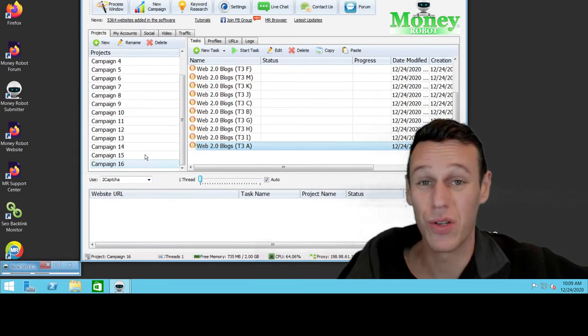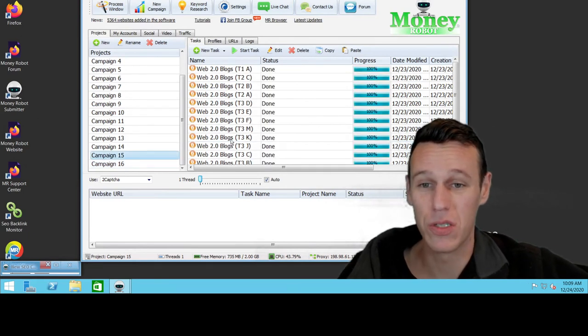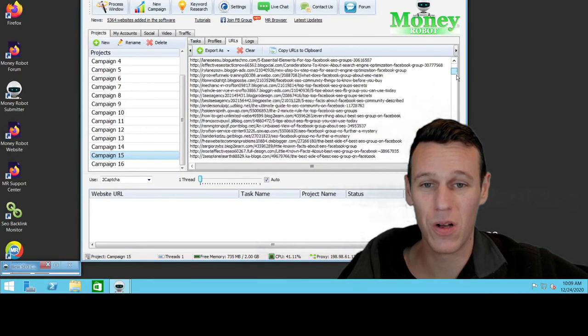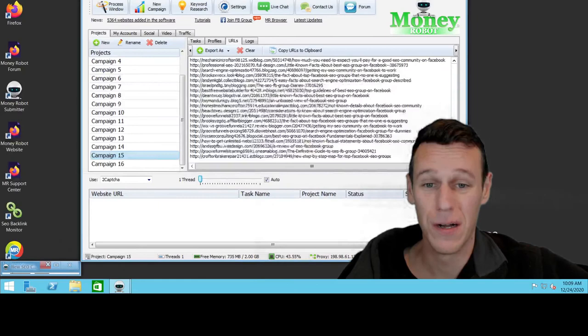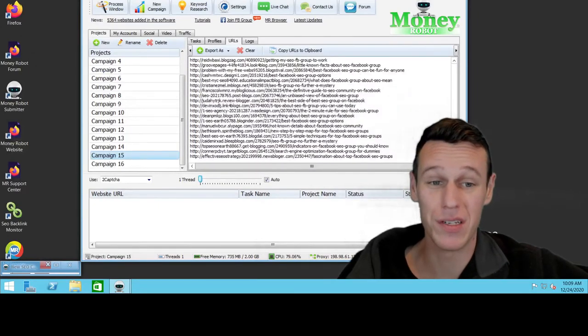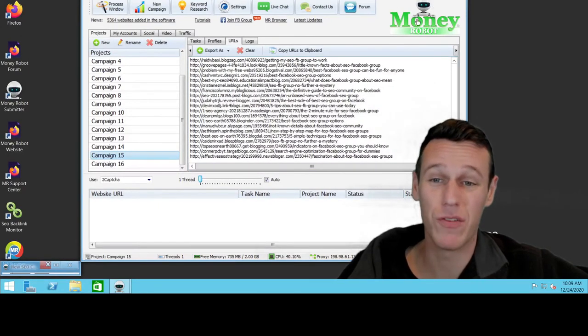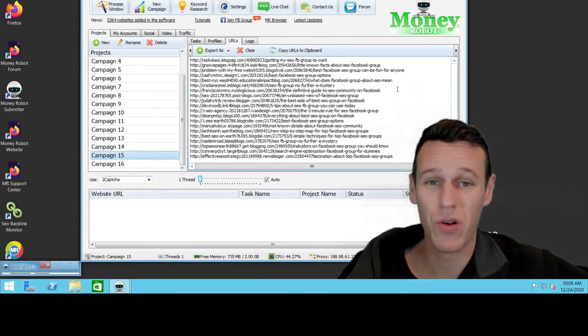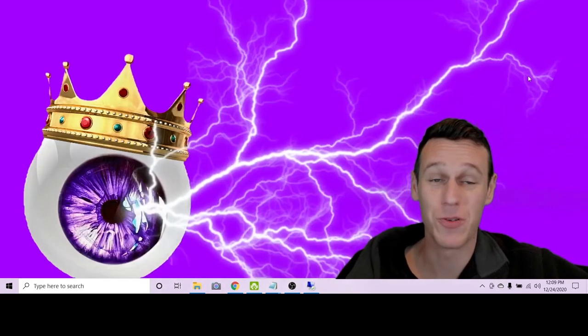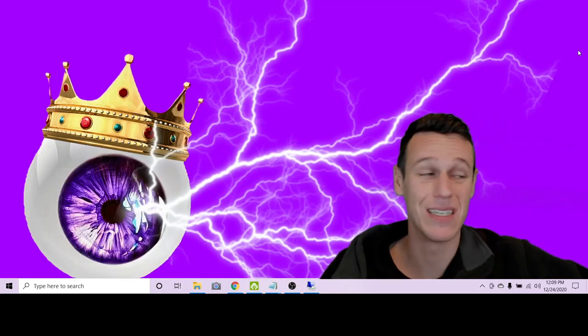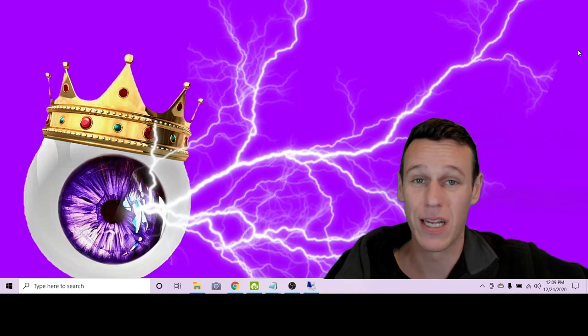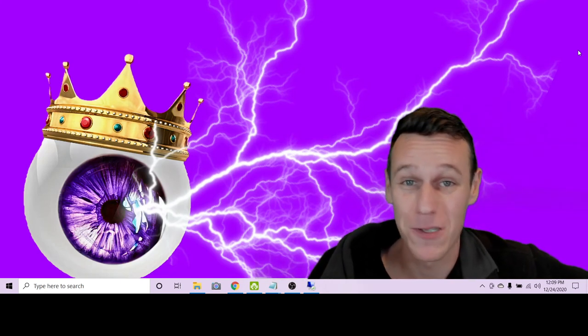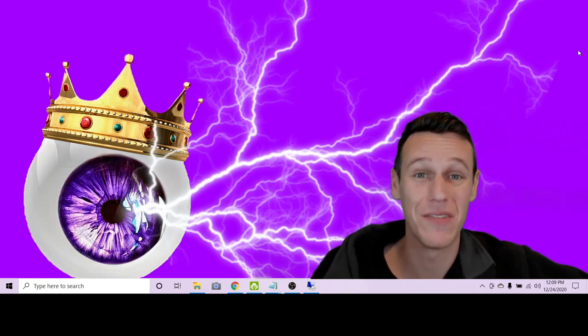So like I said, I'm not actually going to start this campaign because it's not my business. I just wanted to show you guys an example of how to do it. And so here is what it will look like when you're done. You'll get this long list of URLs of the blogs it's created. And then you can go check them out. You can share them. You can use them however you want to use them. So that is my tutorial on Money Robot.